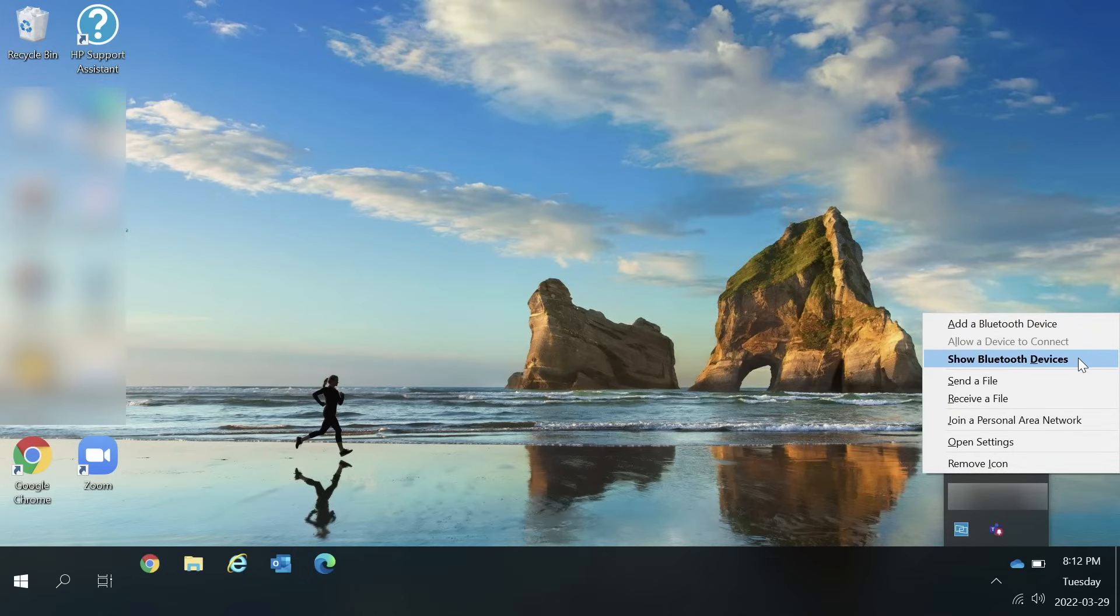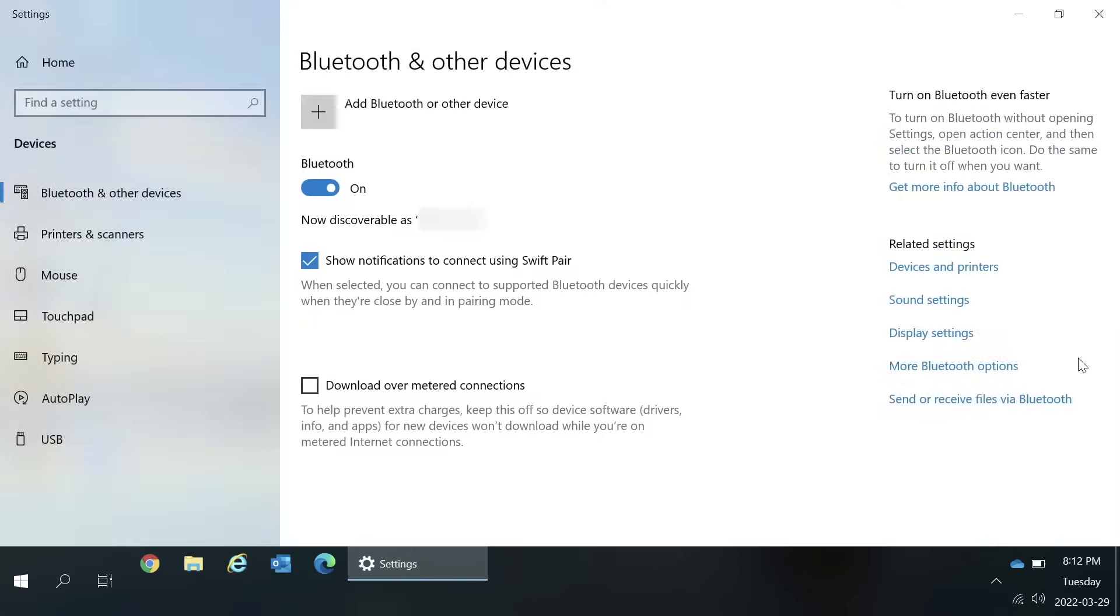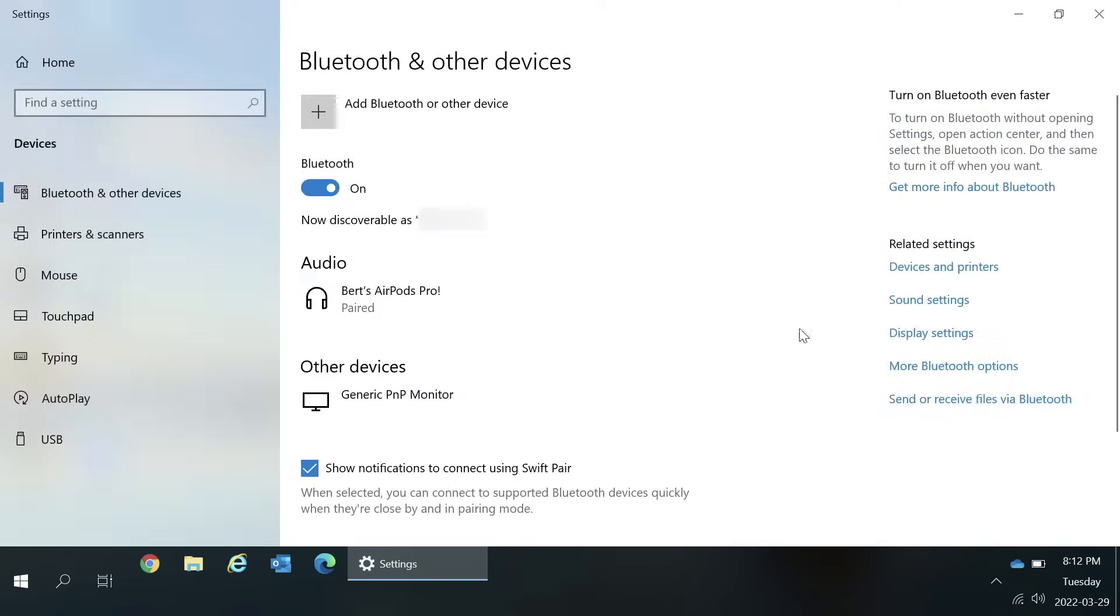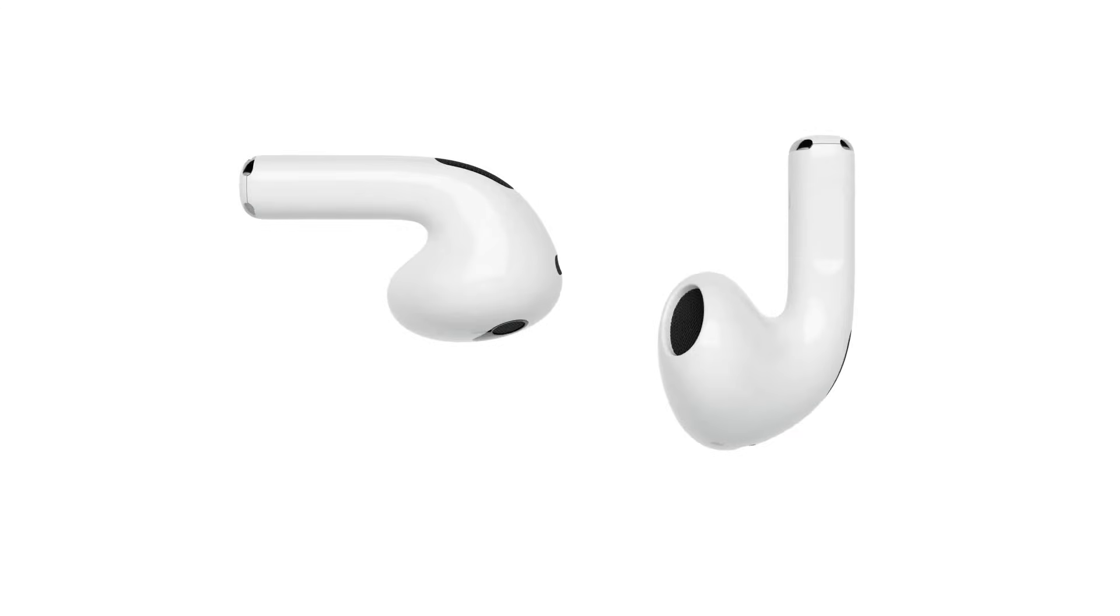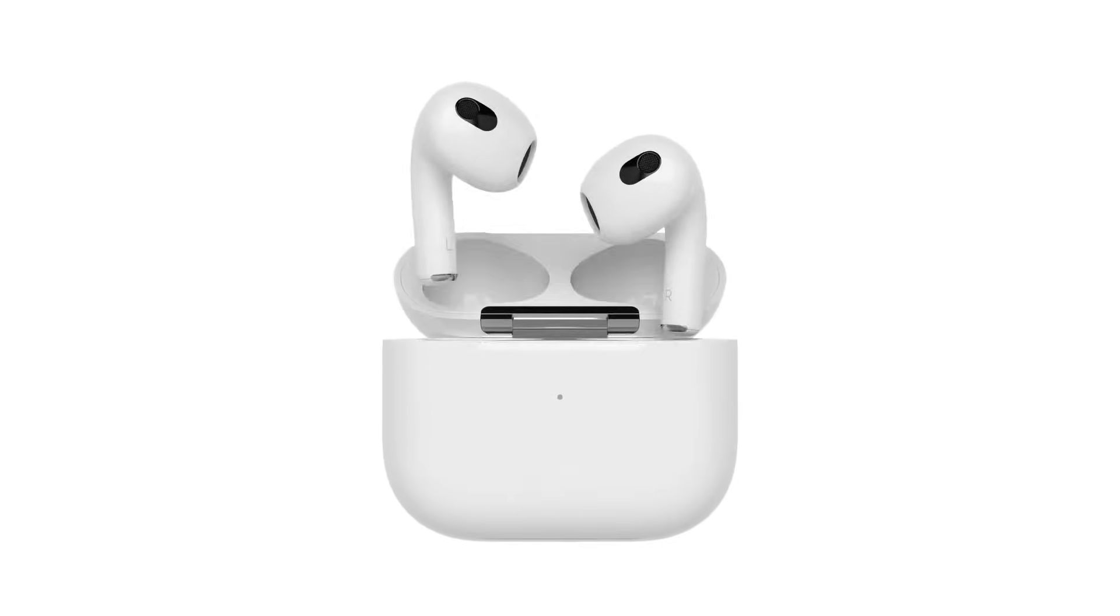See how easy it is to use your AirPods with your Windows PC? Do you enjoy using your AirPods with your Windows PC? Share your thoughts in the comments below.